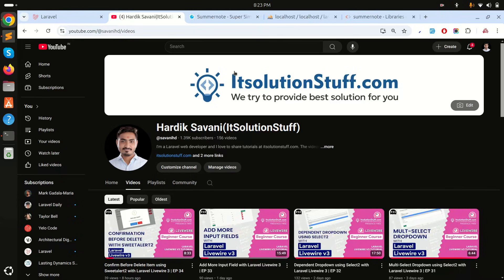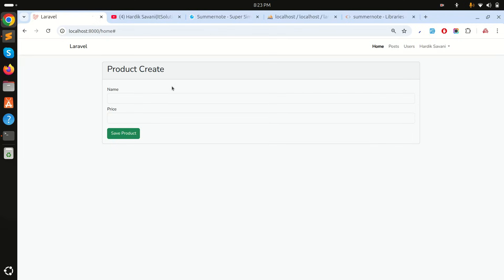Hi guys, in this video we will learn how to use rich text box in Laravel Livewire. Let's get started with an example. I already created a product create component over here.